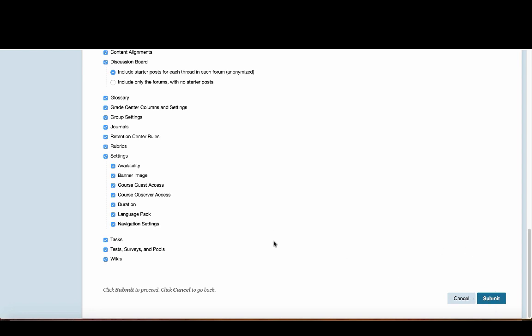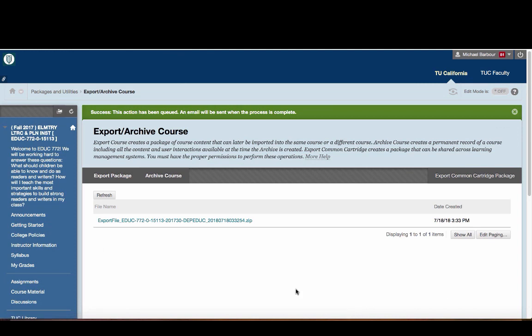Once I've got that, and you can see now all of these things are checked, I'm just going to click on the Submit button, and it's going to start working. You can see this little green bar up here. It says Success. The action has been queued. An email will be sent when the process is complete.